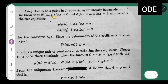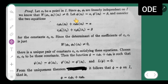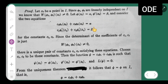Let x₀ be a point in I. Since phi 1 and phi 2 are linearly independent on I, we know that W(phi 1, phi 2)(x₀) ≠ 0 — we have already proved this. Let phi(x₀) = alpha and phi'(x₀) = beta, and consider these two equations.